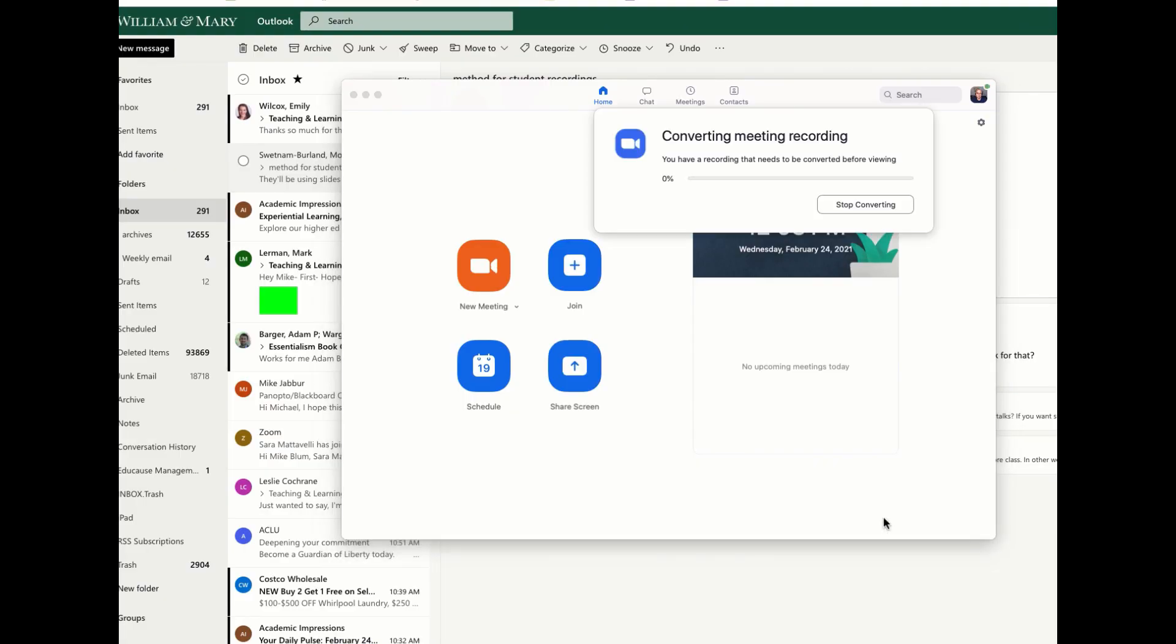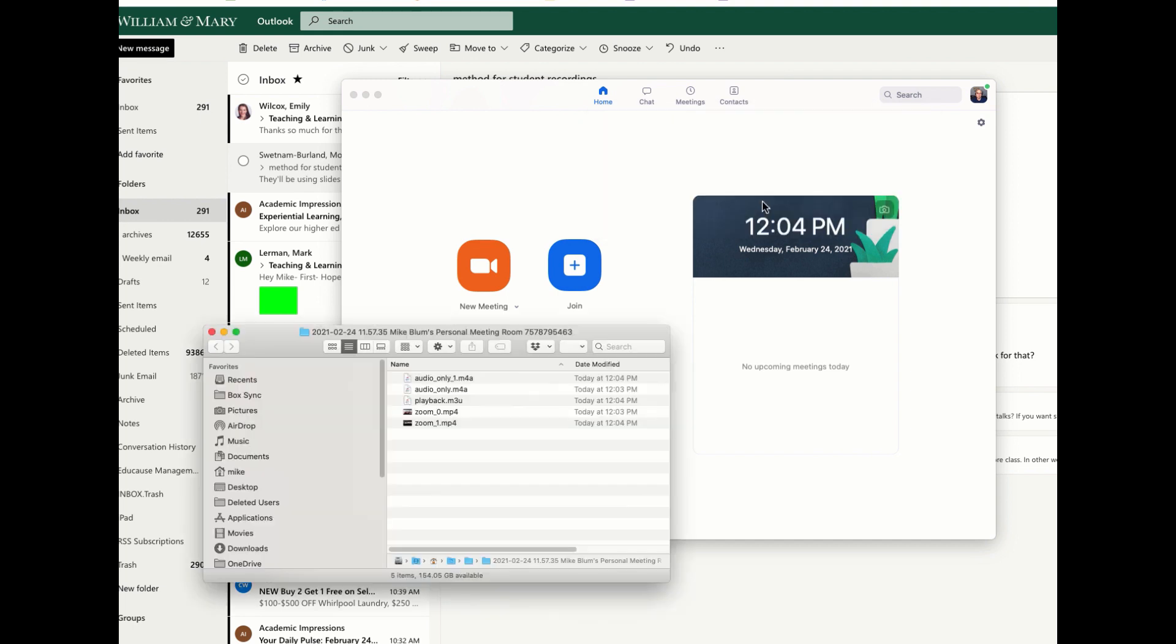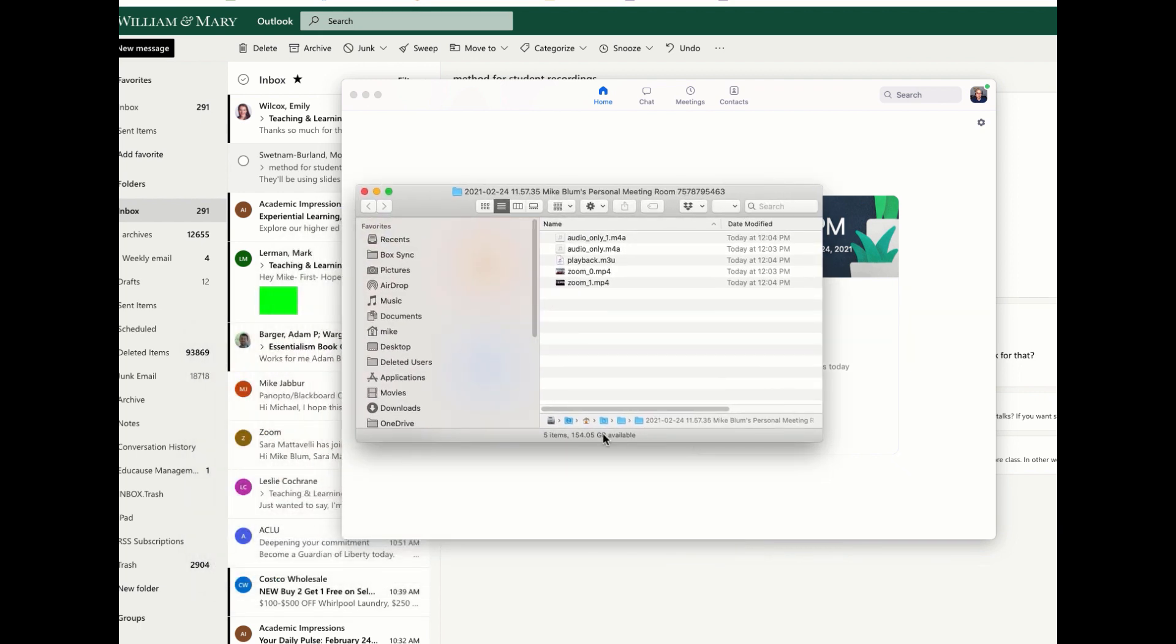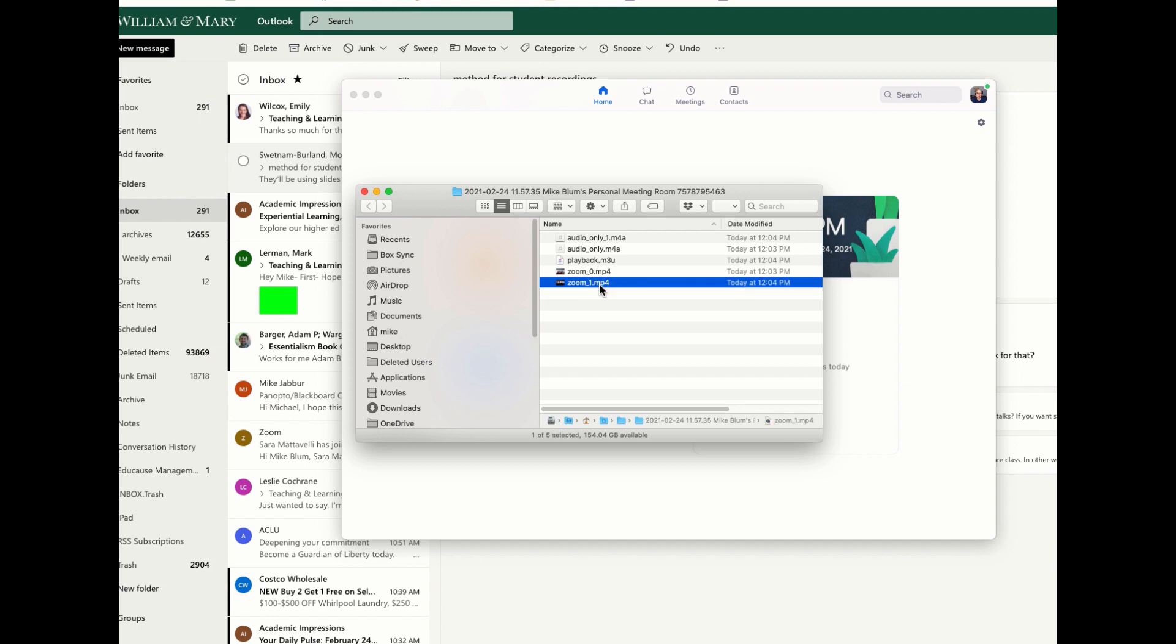And now you'll notice that I get this converting meeting recording message. And now I have a recording that needs to be converted before viewing. It's going to convert it. And now on the Mac, it'll open up for me in this folder. You may have to search for it. It's going to be in probably a Zoom folder. It might be in documents, Zoom, and then the date of this particular recording. And now you'll notice that I have this Zoom 0 and Zoom 1. I must have recorded something earlier. Here's my Zoom 1. And let me hit play and see what that looks like.